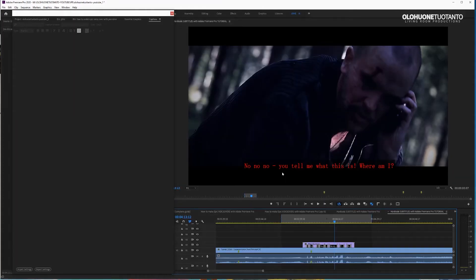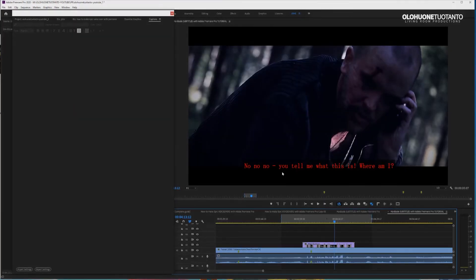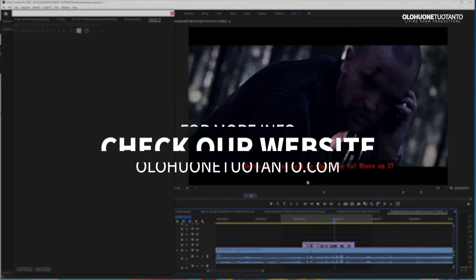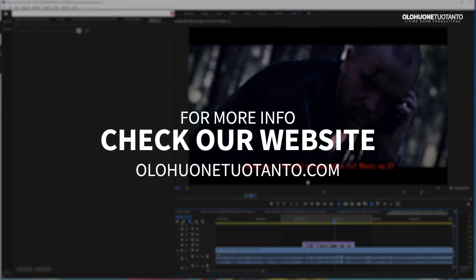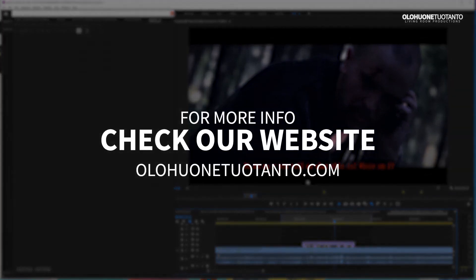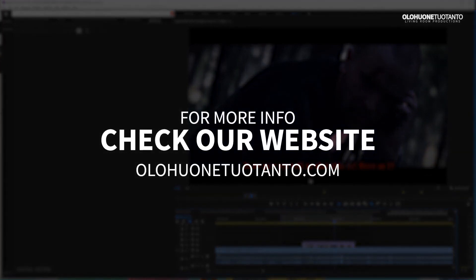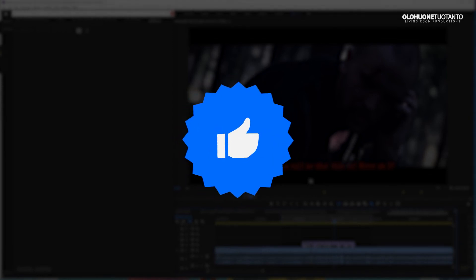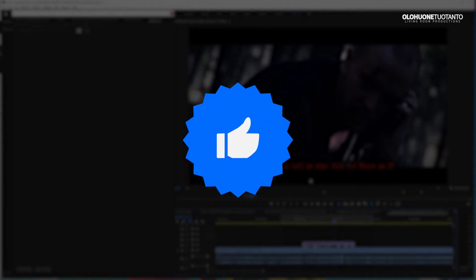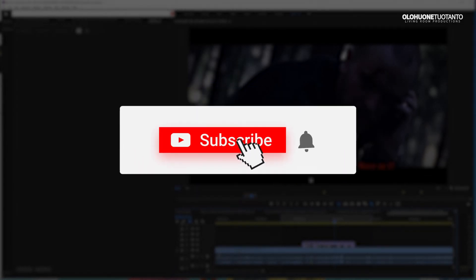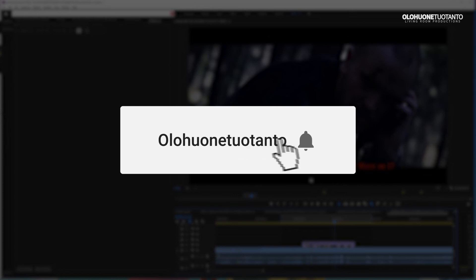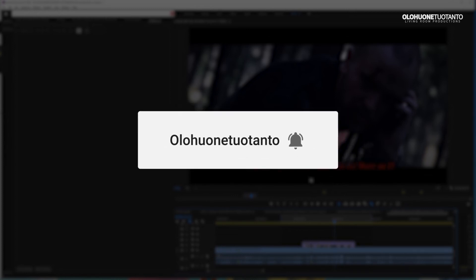But yeah, hope this helps you in any way. I hope you will get your subtitles burned into your video. If this helps you in any way, please like this video and support my channel by subscribing to my channel and hit the bell so you won't miss any of my future videos. And epic thanks if you do so.